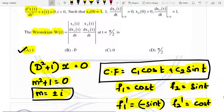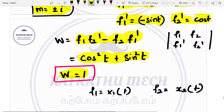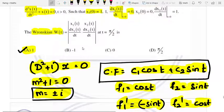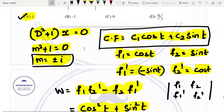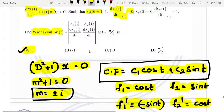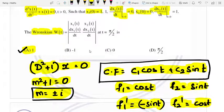Checking initial conditions: x1 of 0 equals 1, so at t equals 0, cos 0 equals 1, which is correct. The differentiated value is minus sin t; at t equals 0 this is 0, which is correct for x1 dash. For x2, f2 value at 0 is sin 0 equals 0, which is correct. So x2(0) equals 0 and the differentiated value is also confirmed. Whatever we calculated is right: W equals 1.